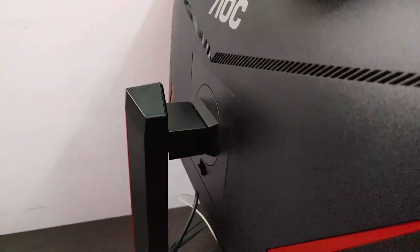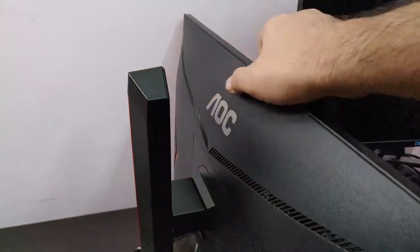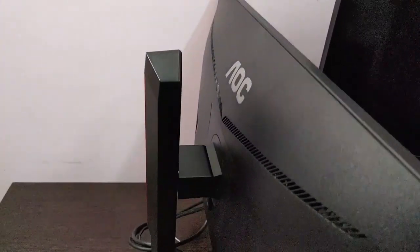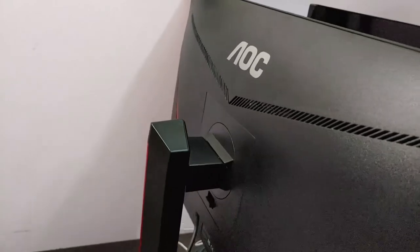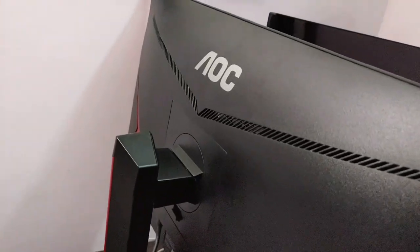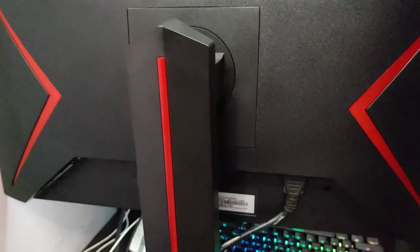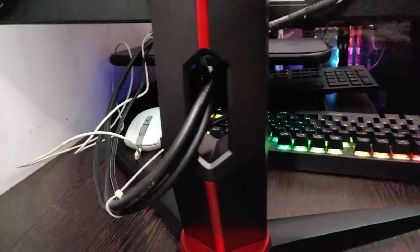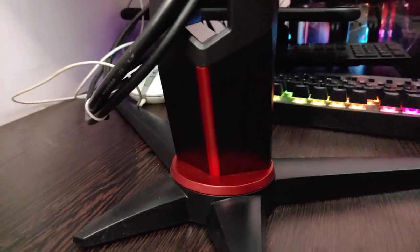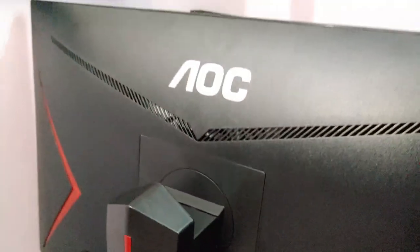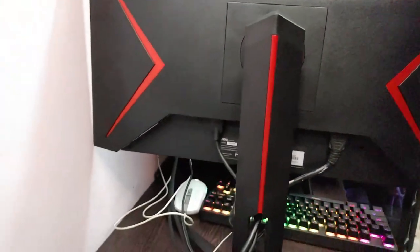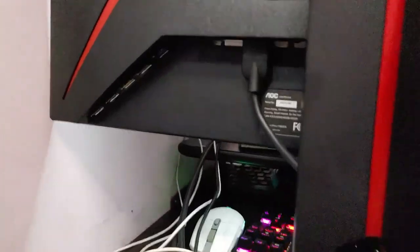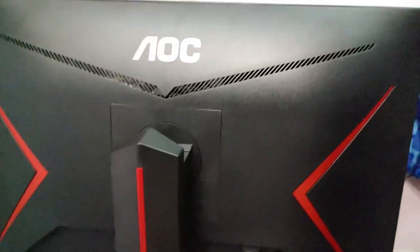Now overall the height adjustment function and the stand quality is quite good for this price. Not even higher priced monitors provide this kind of stand, so I'm really happy that AOC has provided for such a budget gaming monitor all these features and functionality.